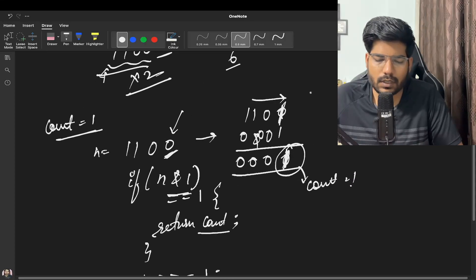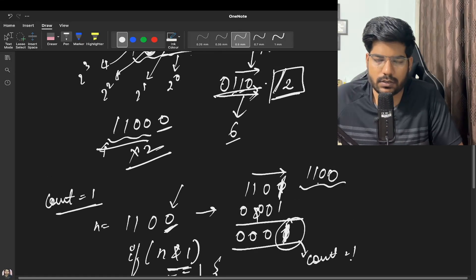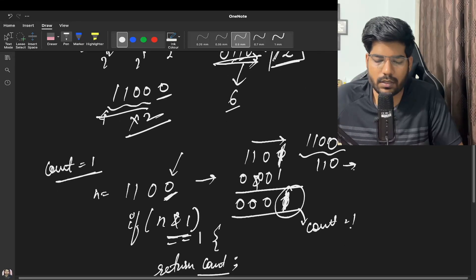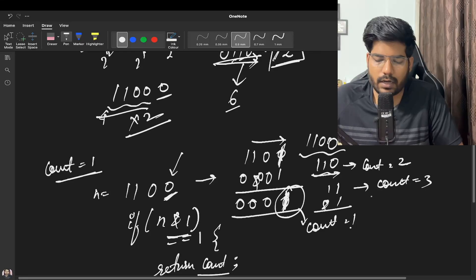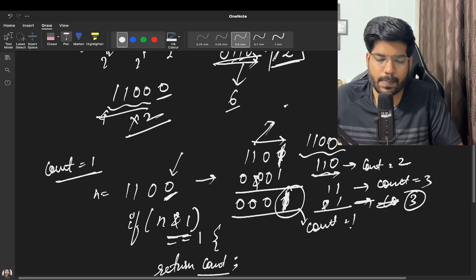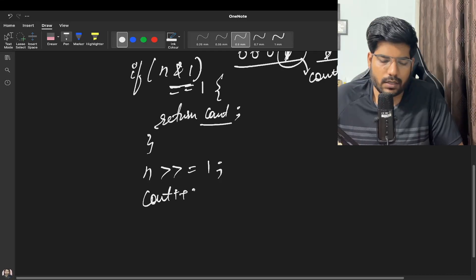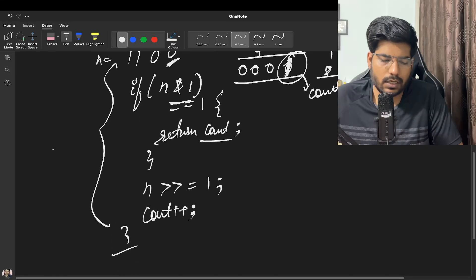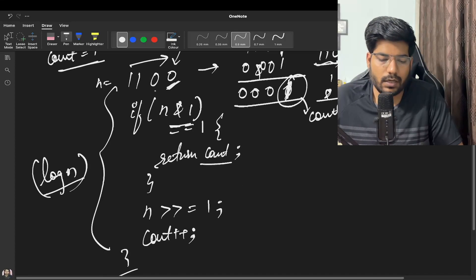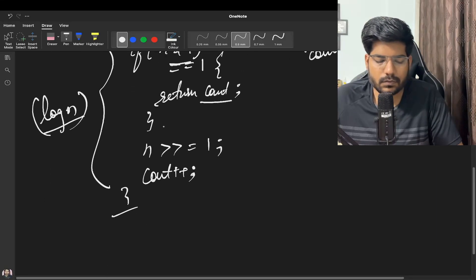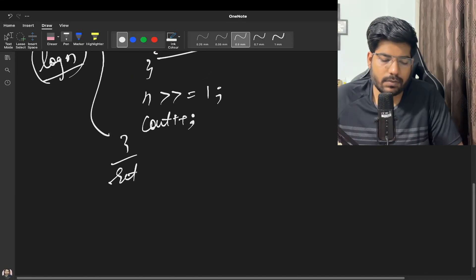If n AND 1 is not 1, we right shift n by 1 and increment count. We repeat this in a loop while n is greater than 0. Continuing the example: after the first right shift we get 110 (count=2), AND 1 is still 0; after the second right shift we get 11 (count=3), AND 1 gives 1, so we return count=3. If no set bit is found, we return 0.